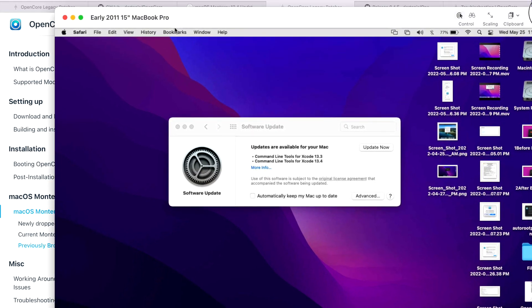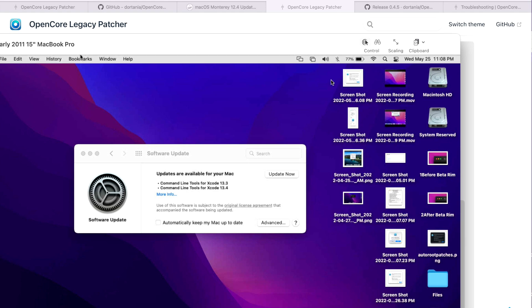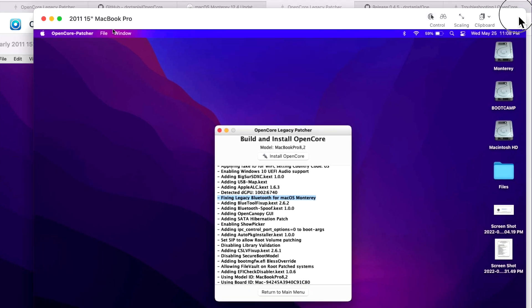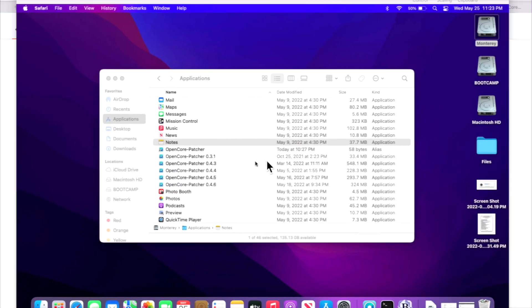Our two example systems today are both 2011 MacBook Pros. One has already installed the 12.4 update and Bluetooth is broken, and another has not installed it yet. I can fix the second one with 0.4.5, as you can see here — 'Fixing legacy Bluetooth for macOS Monterey before we update' — so once the update installs, Bluetooth will still be running and we don't have to do anything.